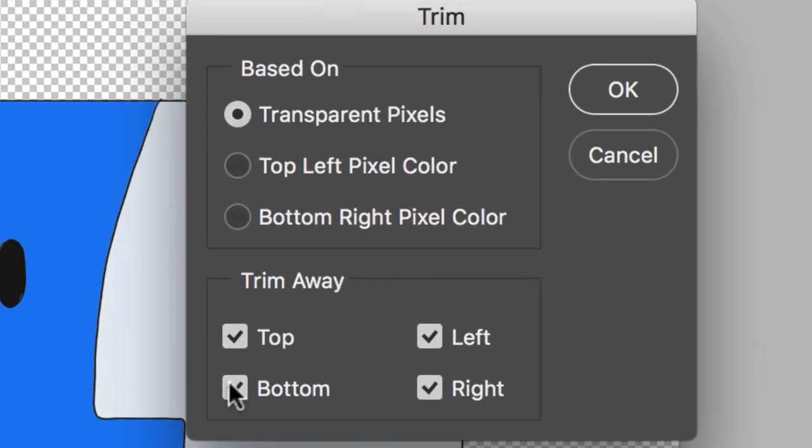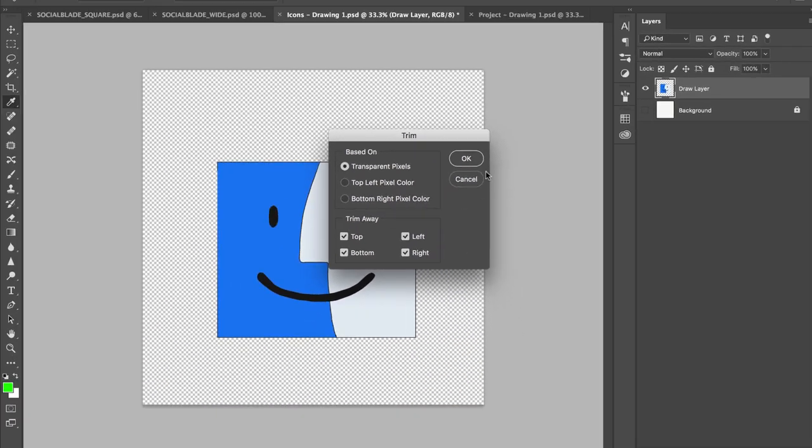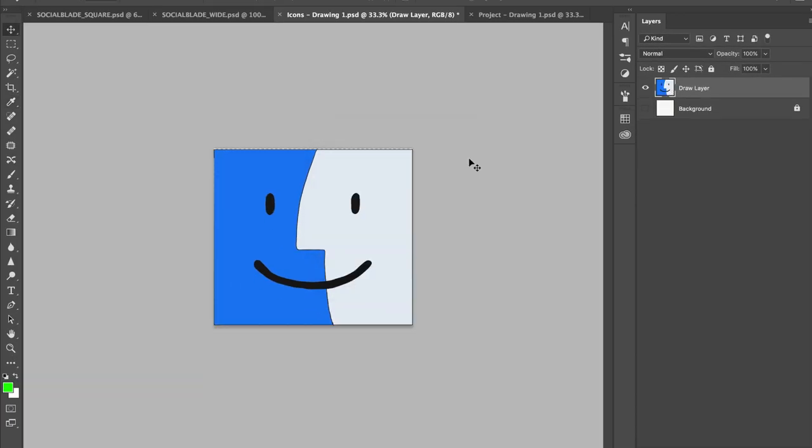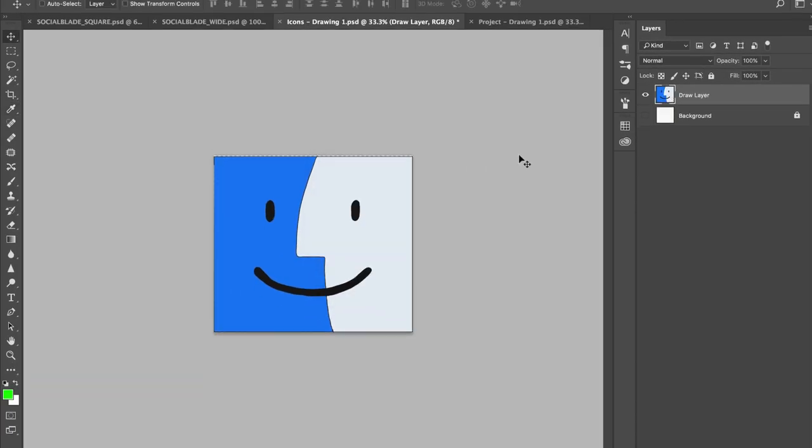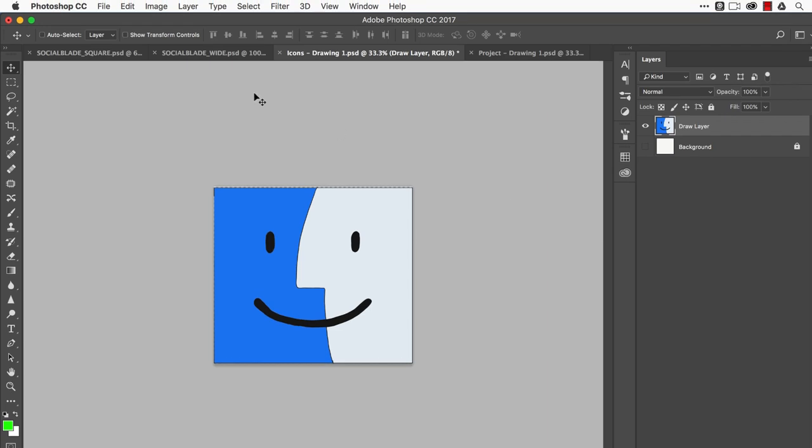Then you want to do all these: top, bottom, left, and right, so it'll trim everything around it. Hit OK and just like that, boom. All the transparency is gone.